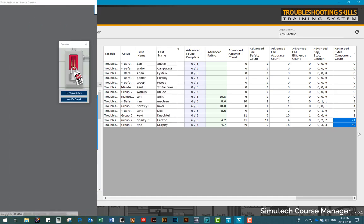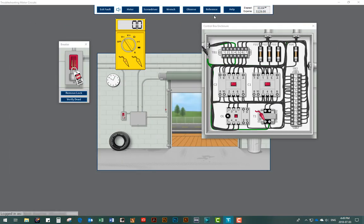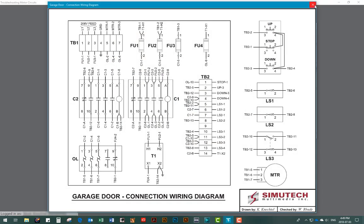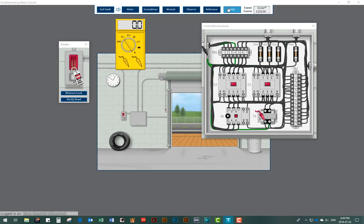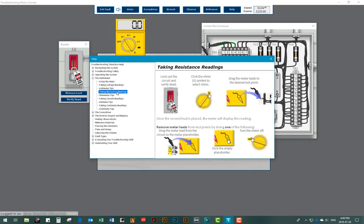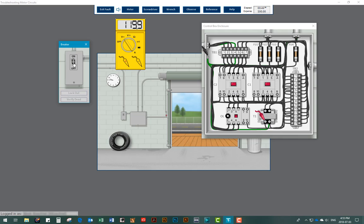Users have full access to the schematic and connection wiring diagrams for the circuit and can always refer to the onboard help system if they need assistance with any of the module features. There are many safety features built into the simulation, and users must use proper safe work practices while working in the simulation just as they would in real-life situations.